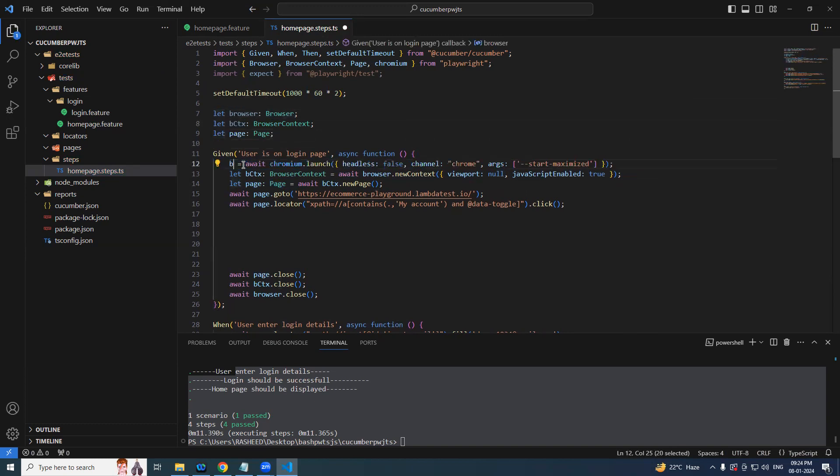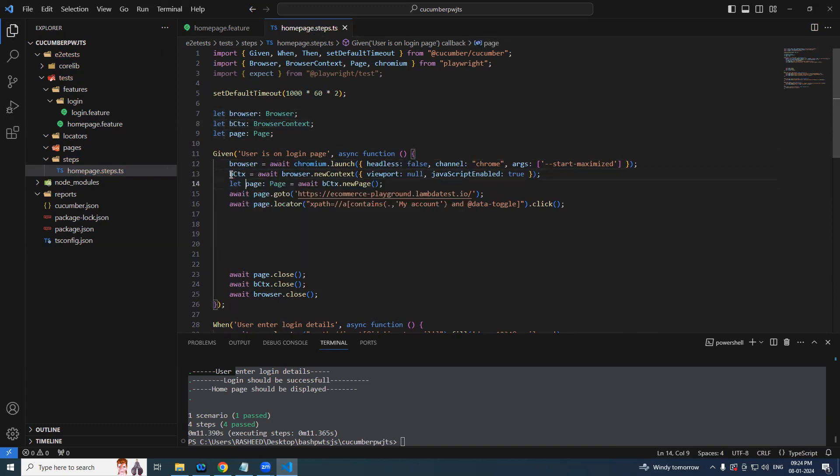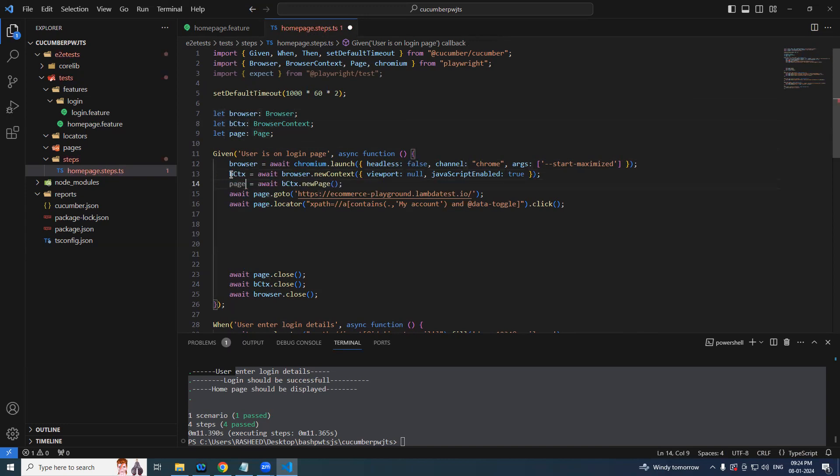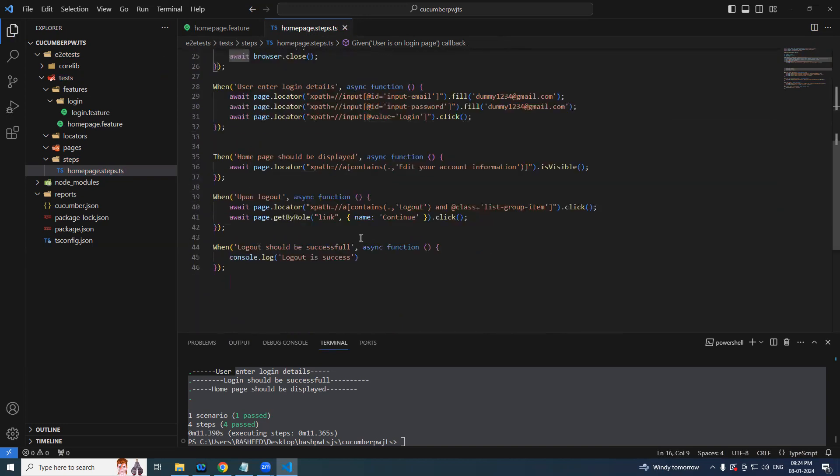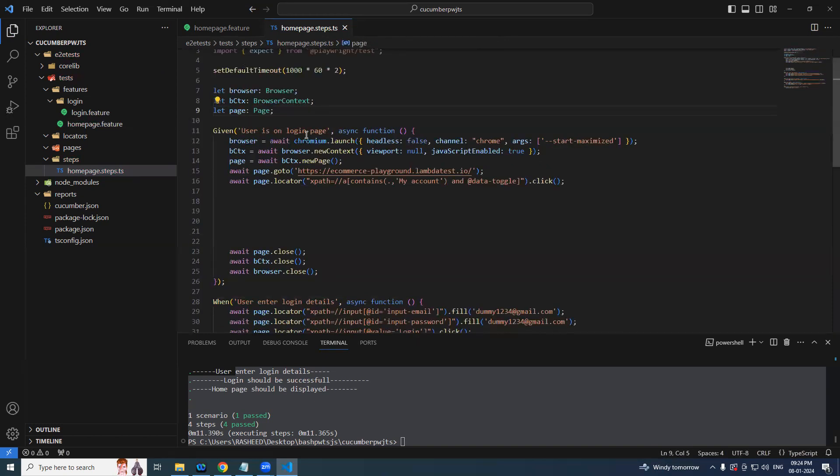My account, username, password, login, logout, continue. That's it. It got passed. We will see what exactly this means later. So now we cannot write everything in one step, right? Because we have different steps: given user is in the login page, user enters login details, login should be displayed and then homepage should be displayed.